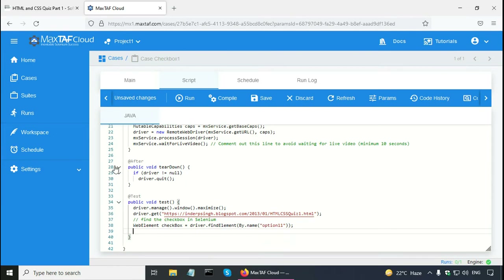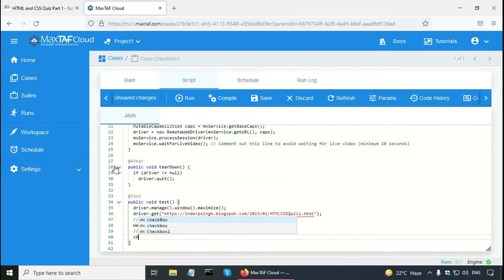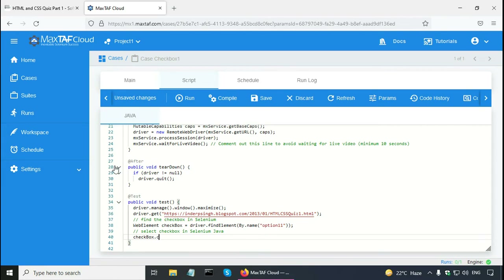The next thing I need to do is select the checkbox in Selenium Java — add another comment for that. For this I have to use the variable name: checkbox.click(). To uncheck a checkbox in Selenium WebDriver, use the same Selenium WebDriver Java command: checkbox.click().